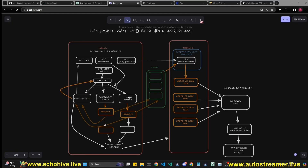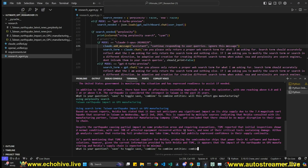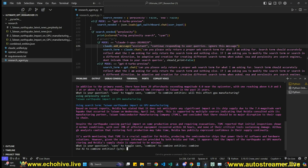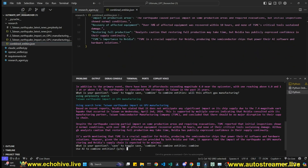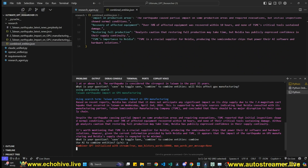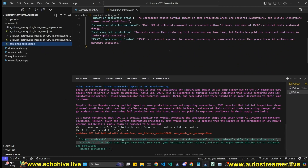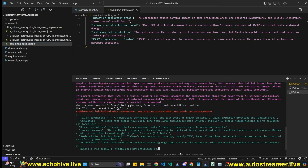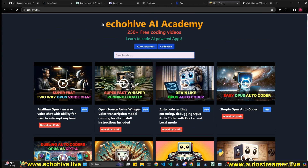We'll take a look at the diagram for this code, but you can also watch my Ultimate GPT Researcher video for a more in-depth review. You can also combine entities with a 'combine' command — this automatically combines entities programmatically. You can also choose yes to combine entities using Opus or GPT in an intelligent manner.